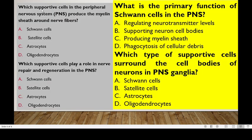Which support cells in the peripheral nervous system produce the myelin sheath? The answer is Schwann cells. Which support cells play a role in repair and regeneration in the PNS? Schwann cells. What is the primary function of Schwann cells in the PNS? Production of the myelin sheath. Which type of supportive cells surrounds the cell bodies of neurons in the PNS? The answer is satellite cells.